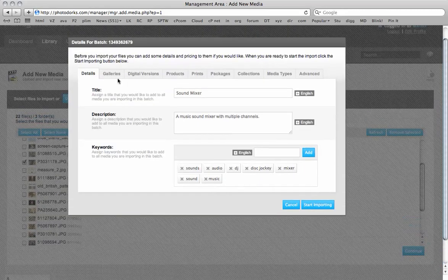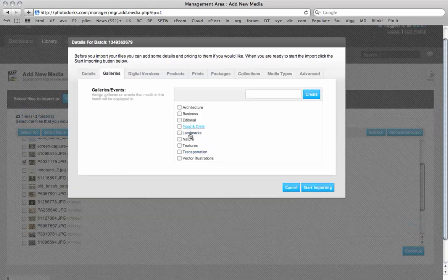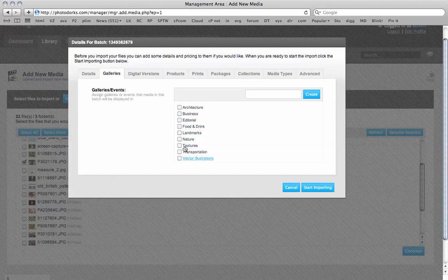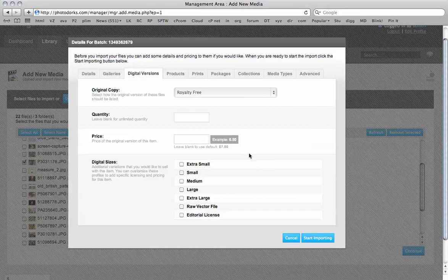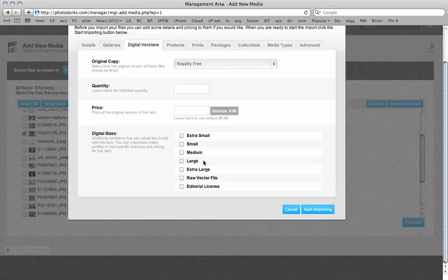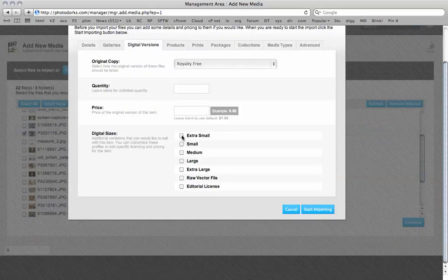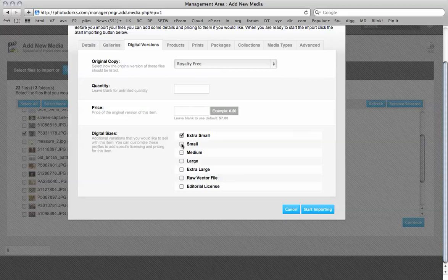And then you basically make your way over to galleries. We add some more categories, but for now we're just going to add business. Digital versions. So it's a royalty free image. We can set the price. Default is seven dollars for us here. We've set the default at seven dollars so we're going to leave it as that. And we're also going to make this image available in all different sizes like so.